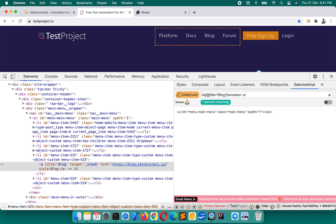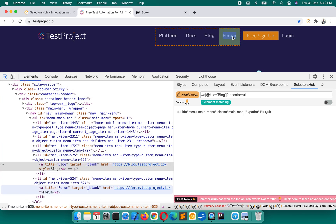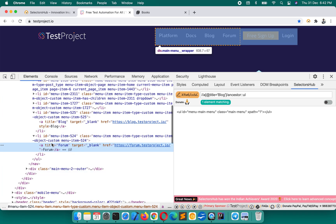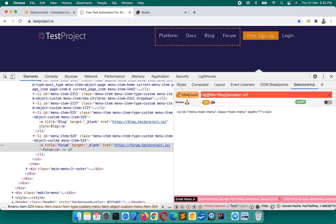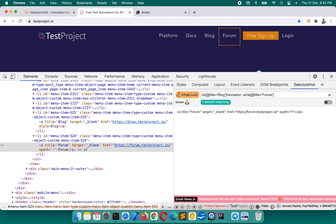We've now got the common parent for blog and forum. Now we want to write the XPath for forum, so inspect the forum element and type: double-forward-slash a, then 'forum', and press Enter. This is how we've written the XPath for forum with respect to blog.